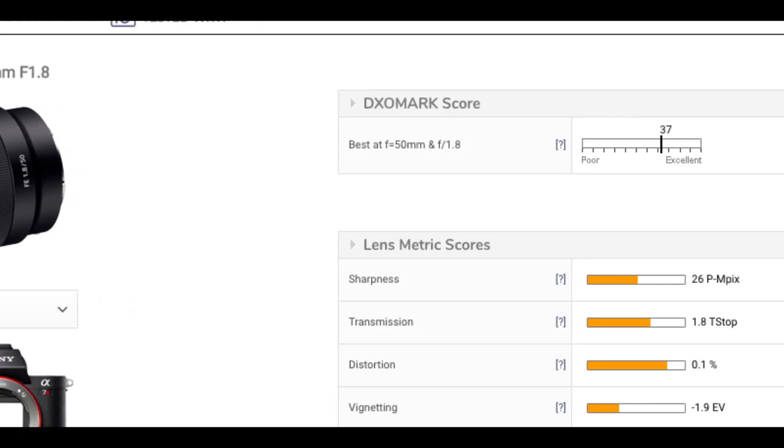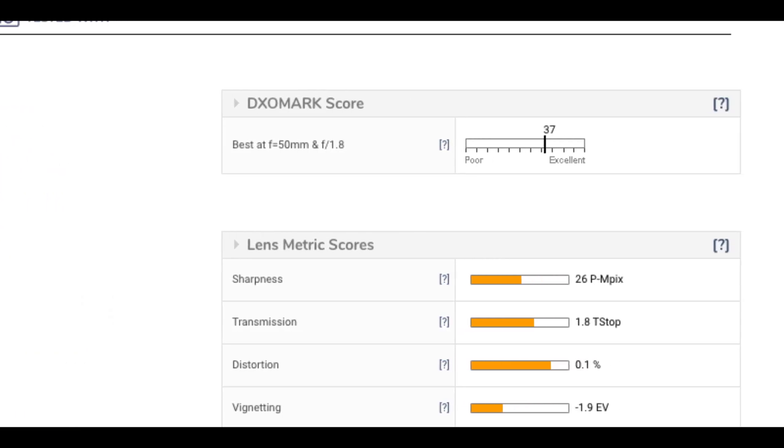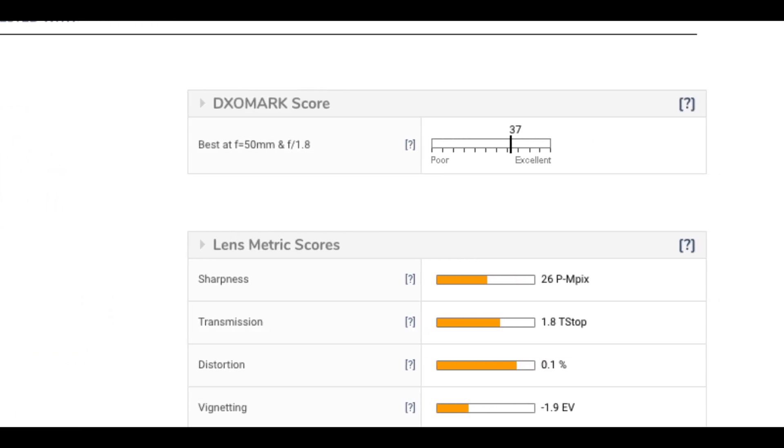Now looking at the Sony FE 50mm F1.8 tested on the A7R2, we can also examine sharpness. The sharpness result is 26 perceptual megapixels (PMpix).